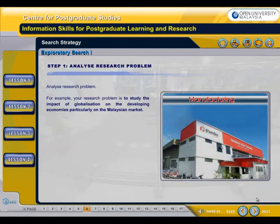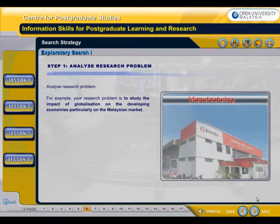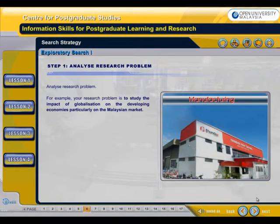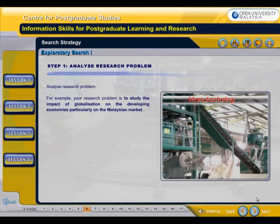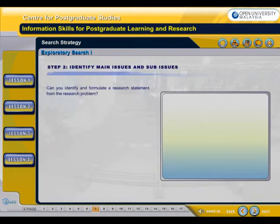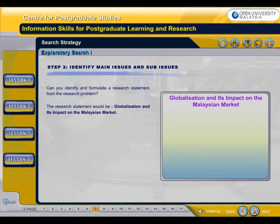To analyze a research problem, for example, your research problem is to study the impact of globalization on the developing economies, particularly on the Malaysian market. Can you identify and formulate a research statement from the research problem? The research statement would be: globalization and its impact on the Malaysian market.